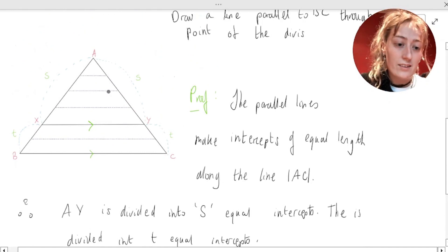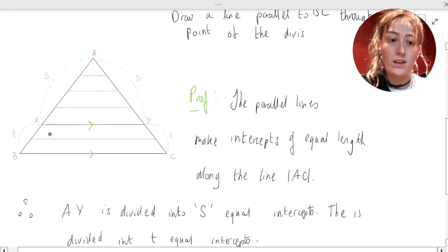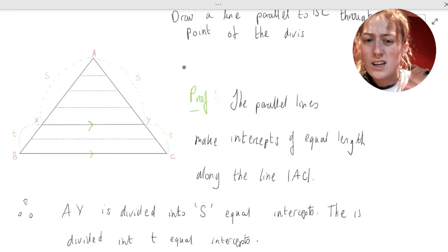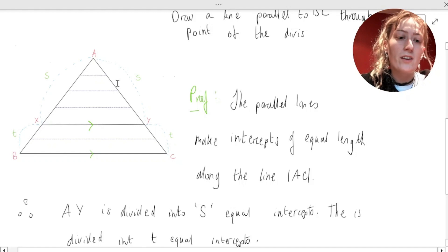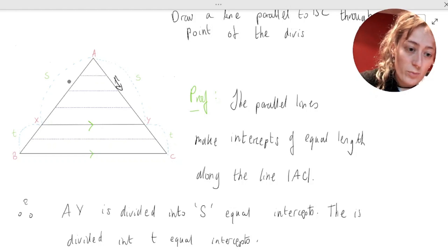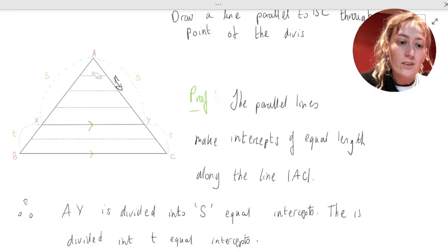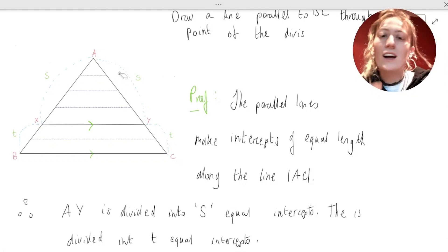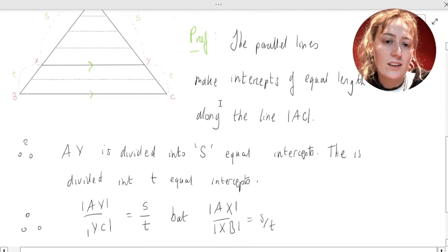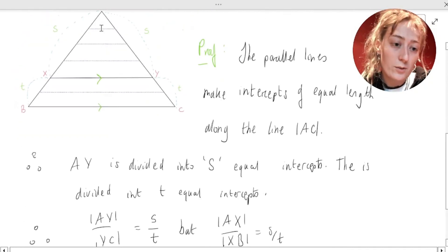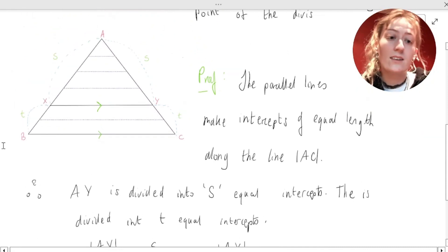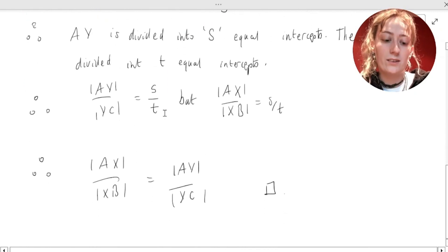We divided this side of the triangle into S equal parts and T equal parts, and then drew parallel lines from that side of the triangle to the other side. So the other side was also split into the same number of equal parts. It doesn't matter that maybe each of those distances is a little bit different, because in terms of the ratio there are still S of them over T of them. So because this side is split into S and T, and this side is also split into S and T, you can deduce that the ratio of AX to XB is the same as the ratio of AY to YC — and you are done.